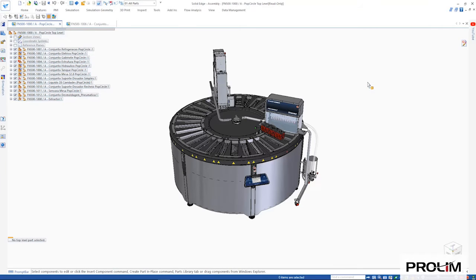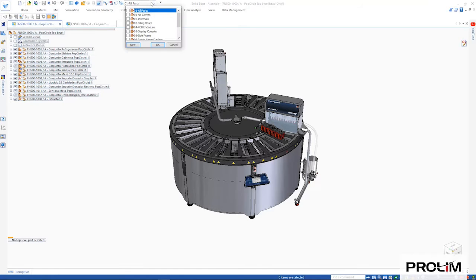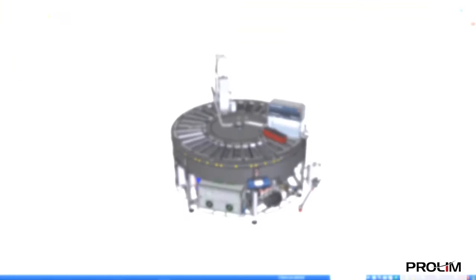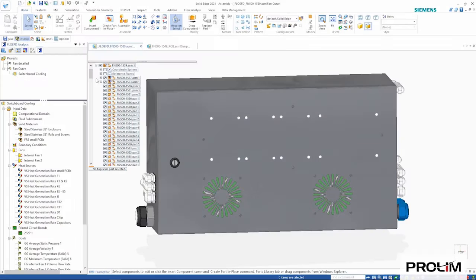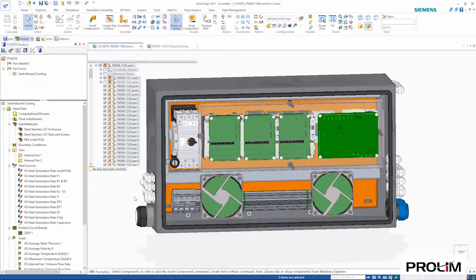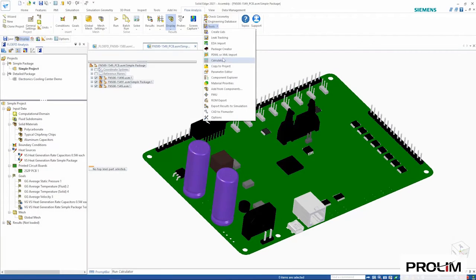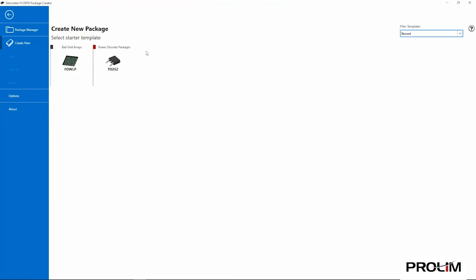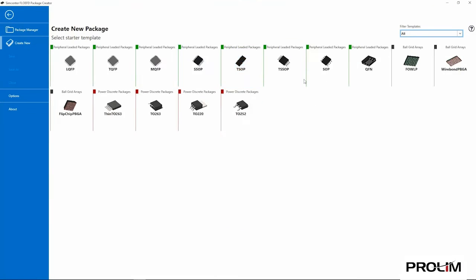Solid Edge simulation capabilities continue to provide design engineers with powerful tools to help optimize and validate their designs digitally and build better products in less time by front-loading the simulation process.